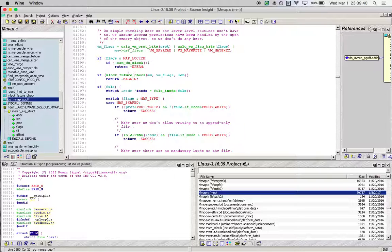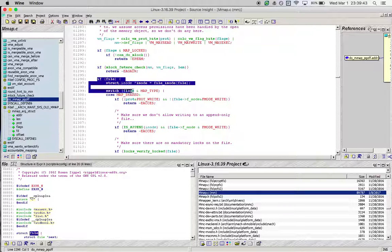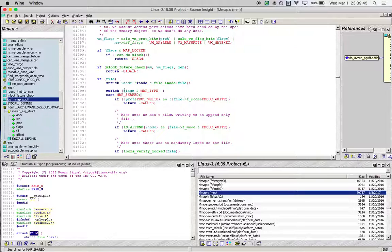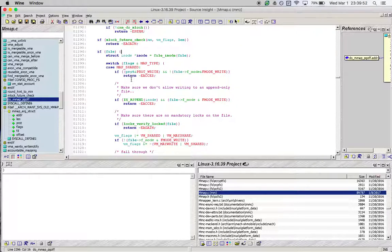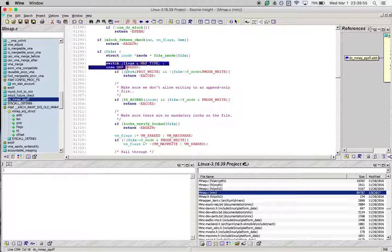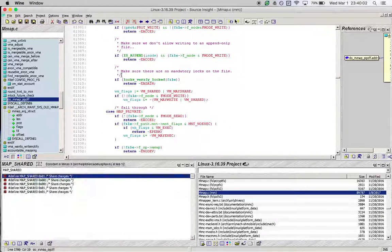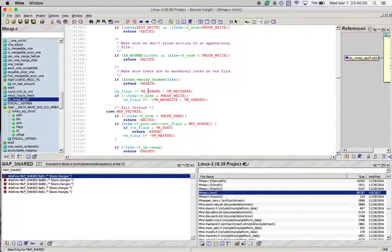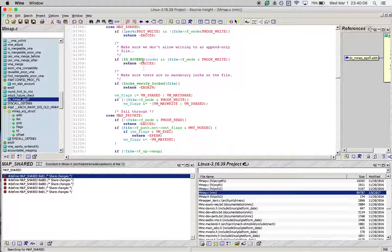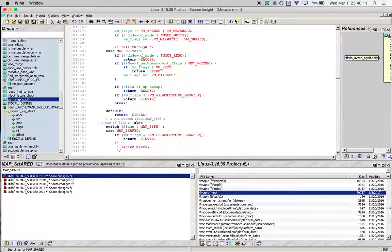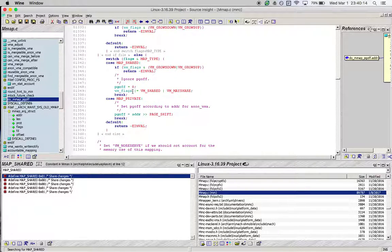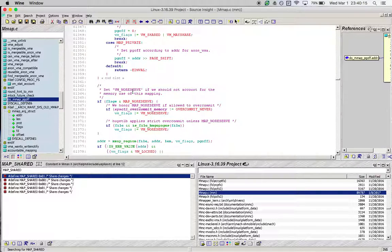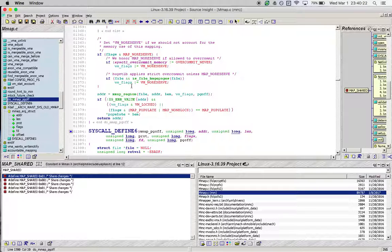We can see that eventually it calls a function get_unmapped_area, and as the comment suggests, it lets us obtain an address to map to. Going further down, we see that if the address is not aligned along the page size, it is made to be aligned that way. We enter the specific if loop—we know that our file structure should be valid at this point.